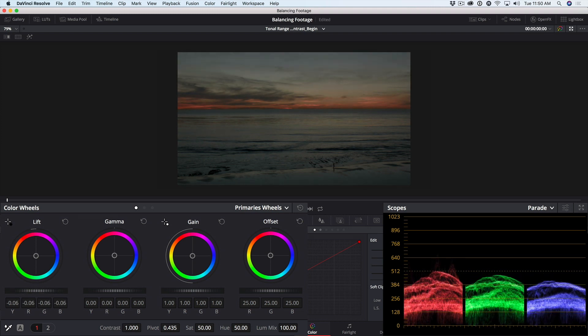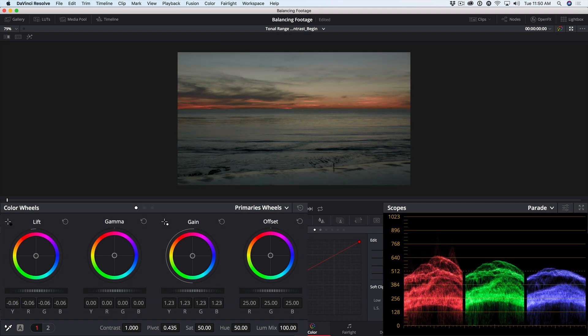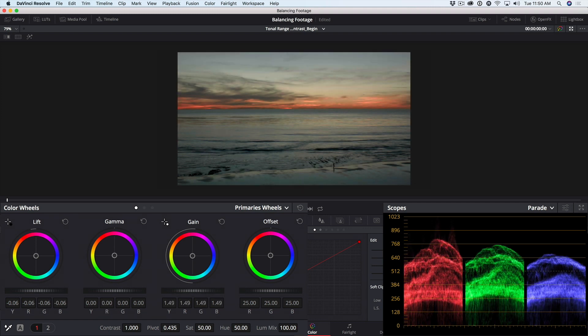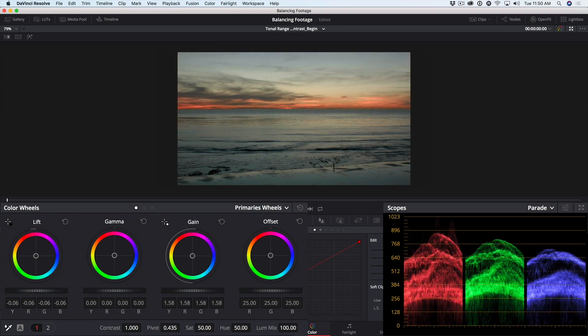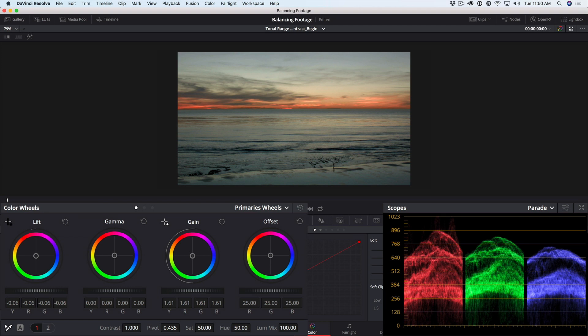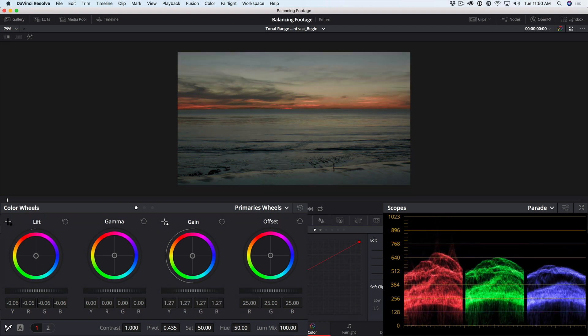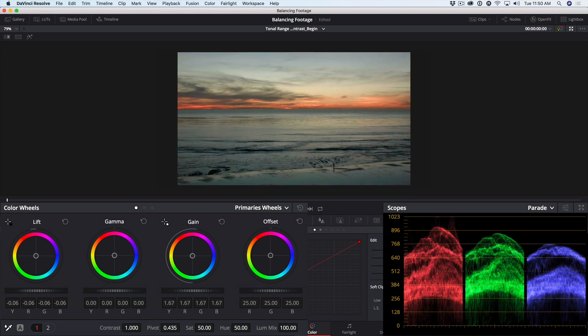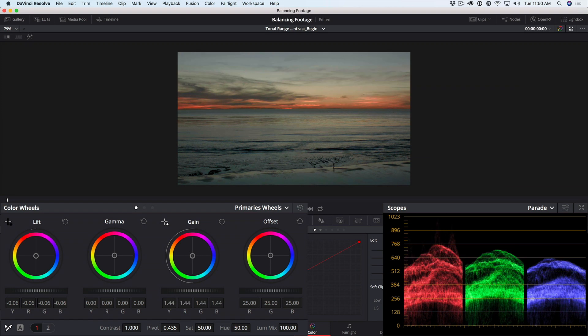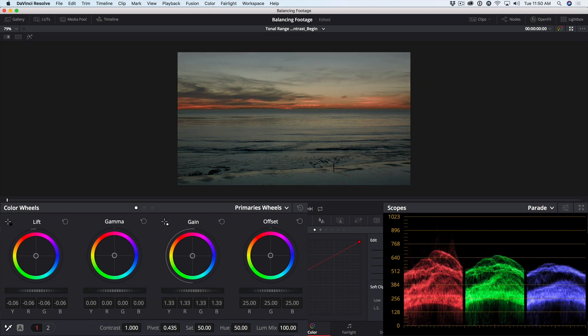I'll bring down the shadows. And now because this is a dark evening shot, I'd like to bring up the highlights, but only the highlights. If I use the gain control here, I can bring up the highlights, but I'm brightening up the entire shot, which I really don't want to do. I'm affecting too much of the luminance range.